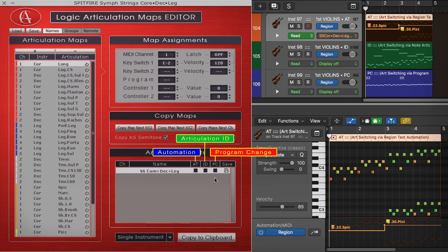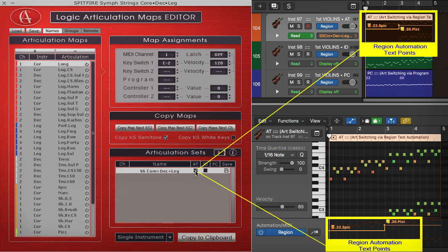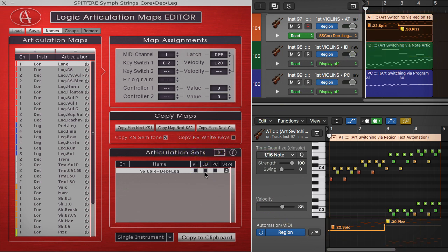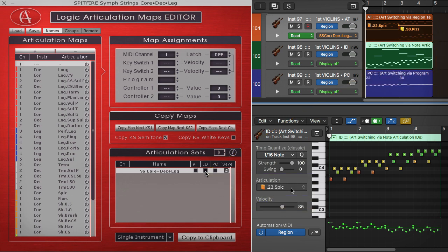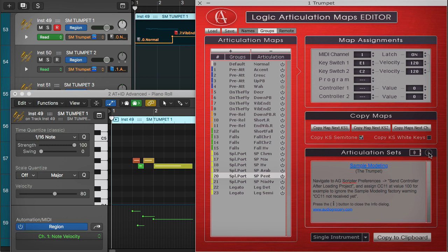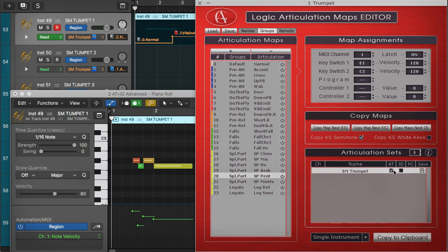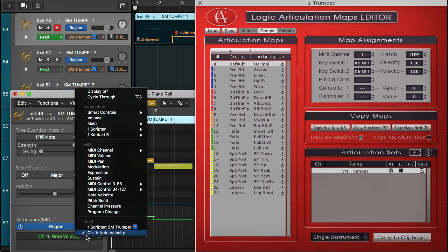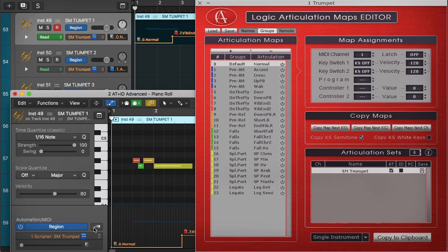The articulation editor offers three different articulation triggering types which allow you to switch the articulation maps via automation text points, articulation IDs, and program change messages. I have assigned this articulation set to AT type because the corresponding instrument is based on momentary key switches which must be triggered or released before or during the note sustaining.